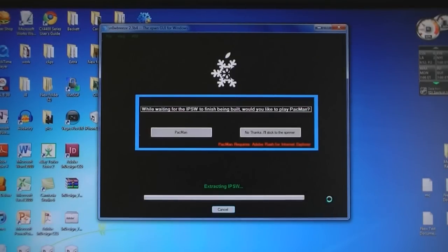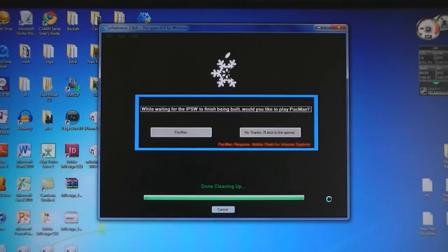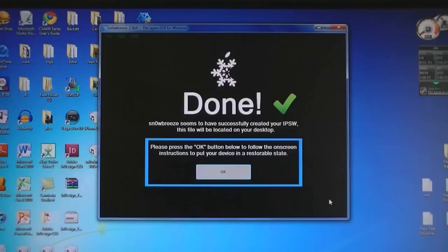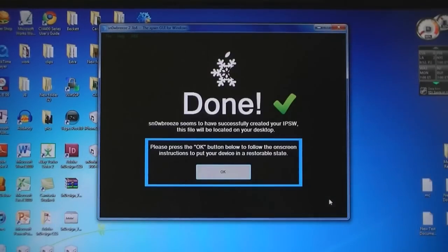And then wait about 3-5 minutes while it creates the IPSW. Then once it's done creating the IPSW, click OK.